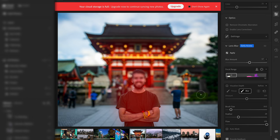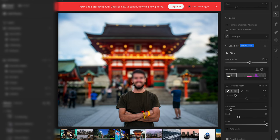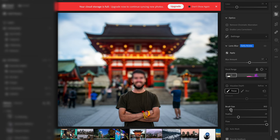If I decide that I actually want to bring that back into focus, then I can click the focus tool, select my brush size, and then just click and paint over this again. And then you'll see that it's starting to come back into focus.